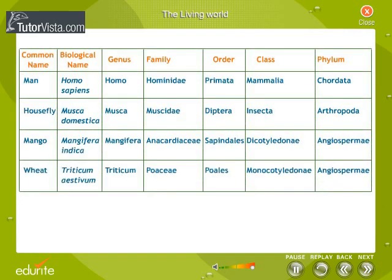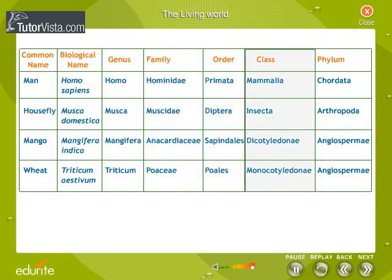Herbarium: Organisms with their taxonomic categories. The taxonomic hierarchy of some plants and animals are tabulated here. Note their common name, biological name, genus, family, order, class, and the phylum they belong to.